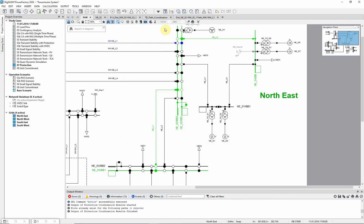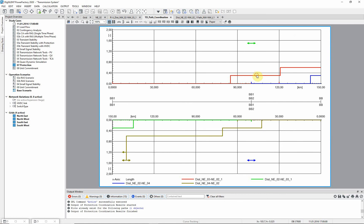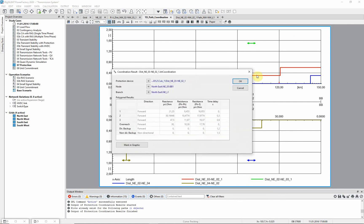The time distance diagram shows the coordination results. Every line is protected by a zone 1 to 85% of their length and the second and third zones are selective. By double clicking on a zone you see the results belonging to the associated relay.